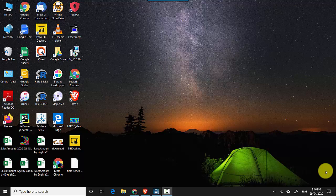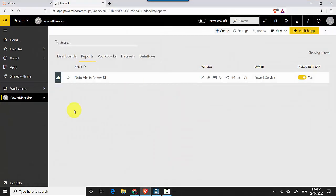Hey everyone, in this video we will learn how to revoke access to a report from a user in Power BI. So let's start. I'm already logged into Power BI service. Let's say that I've given access to a user on a report and I want to revoke access from them. How do I do that?